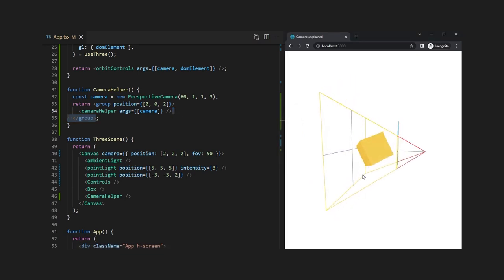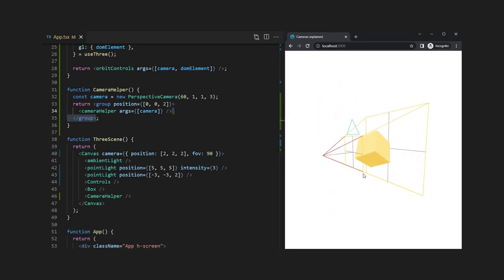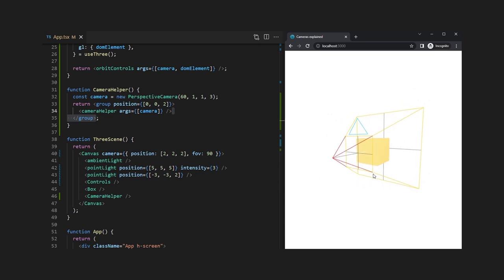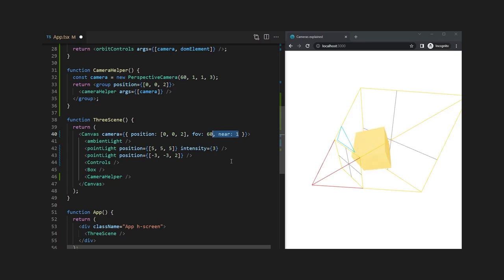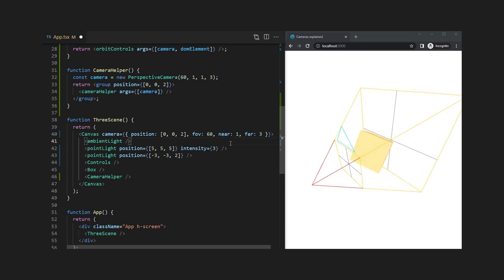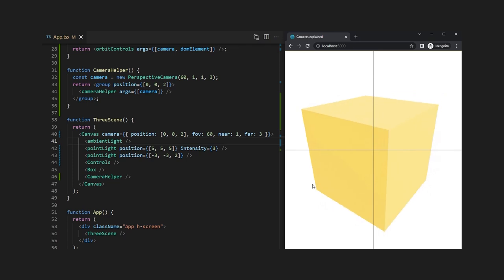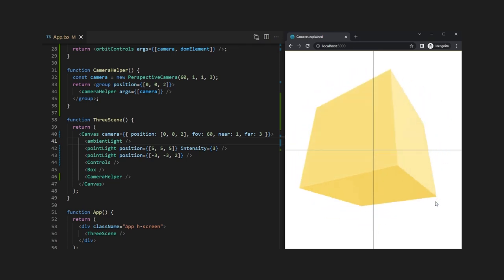This means that if we would change our parameter values to the ones of the camera helper we would see exactly the same. So let's give that a try and change the position, field of view, near and far value to the same values as above and as soon as I refresh the camera is now exactly at the same point as the camera helper.